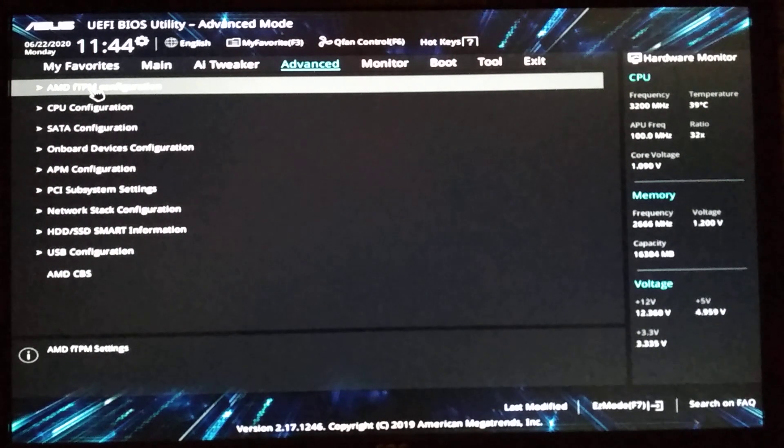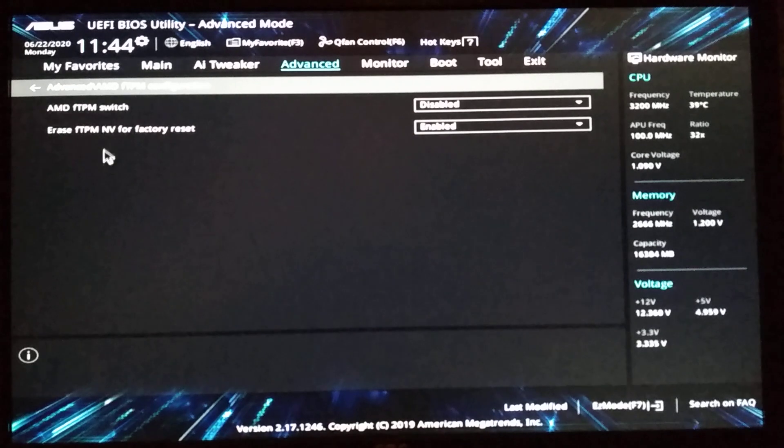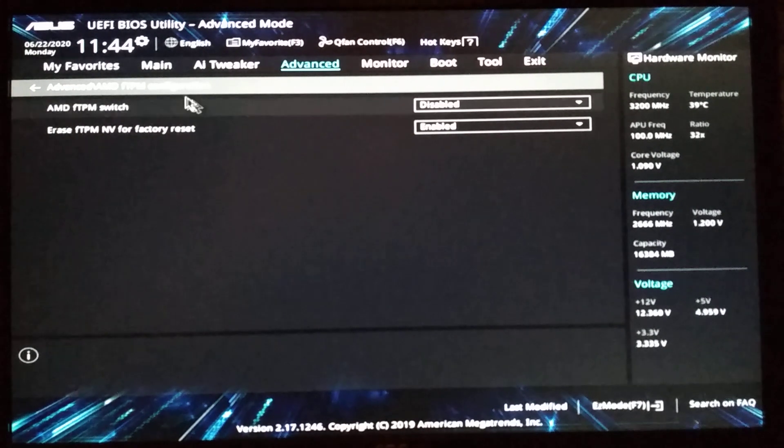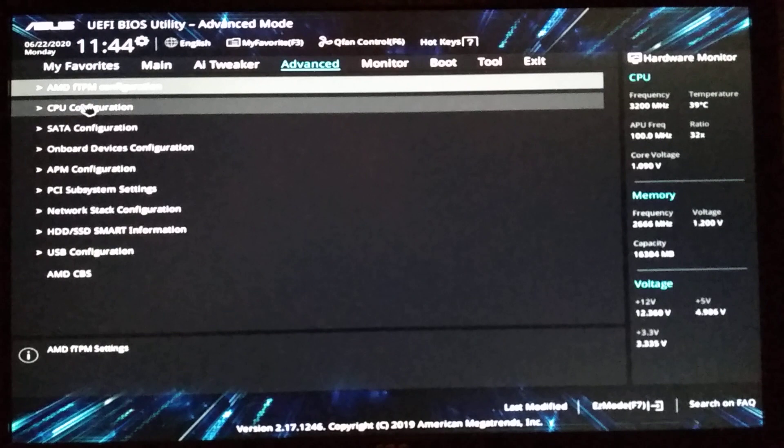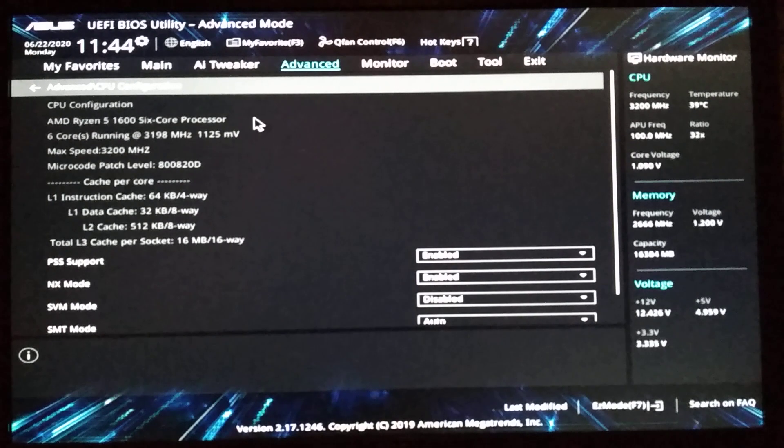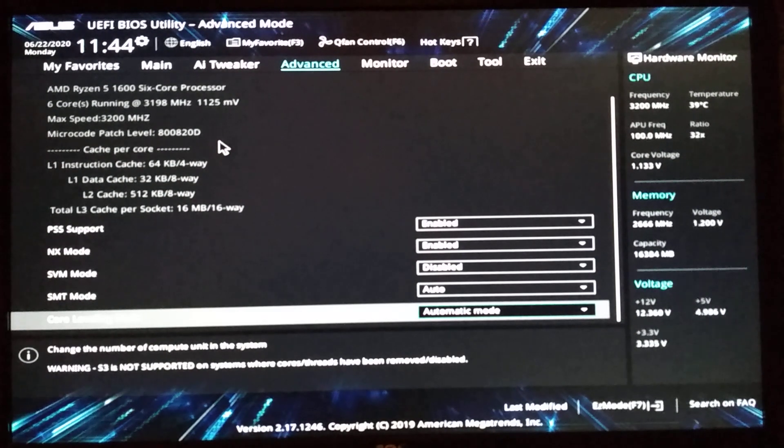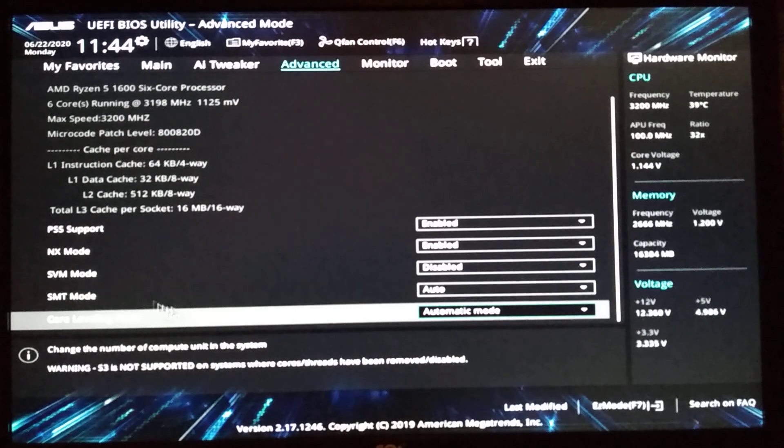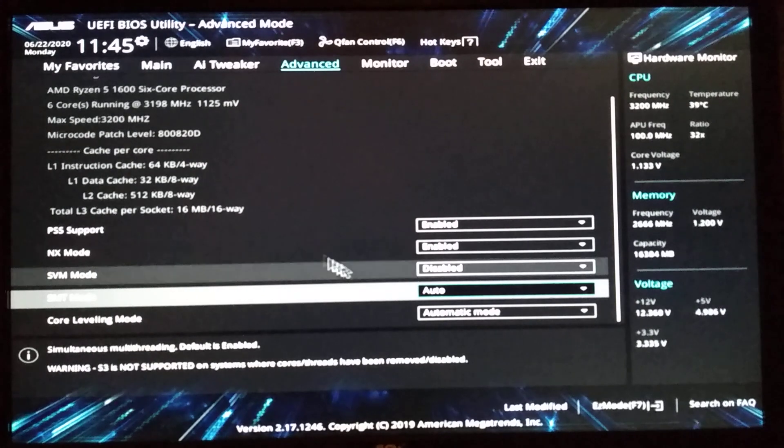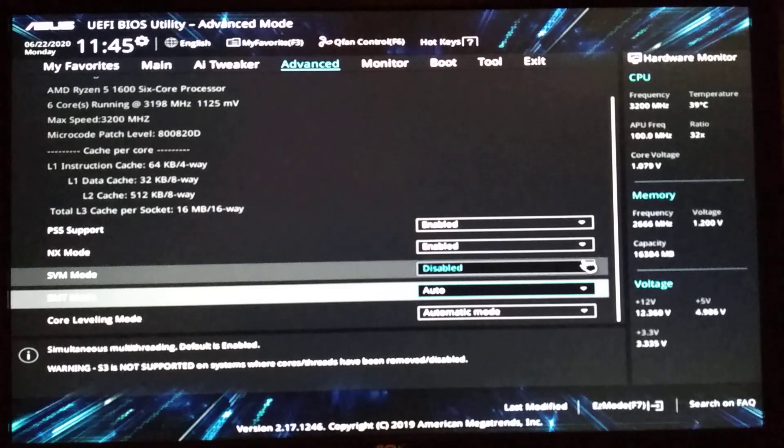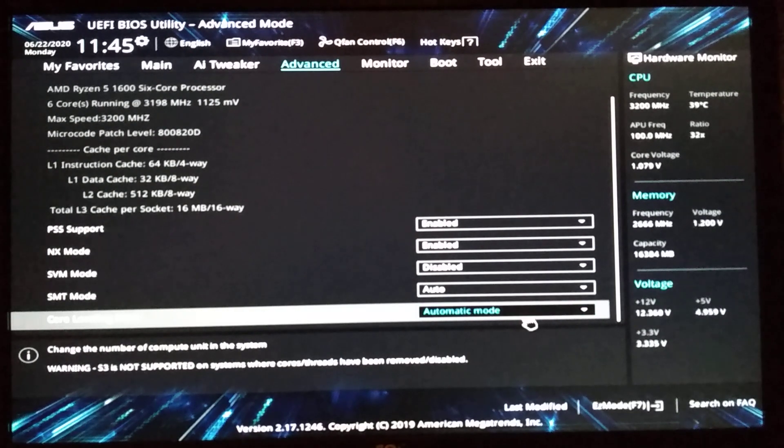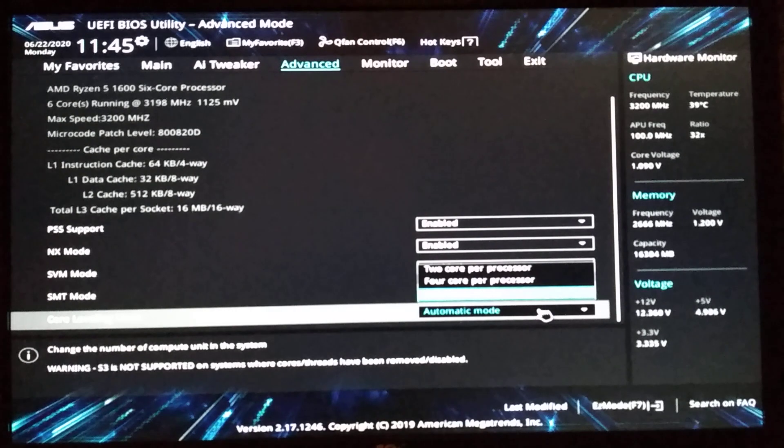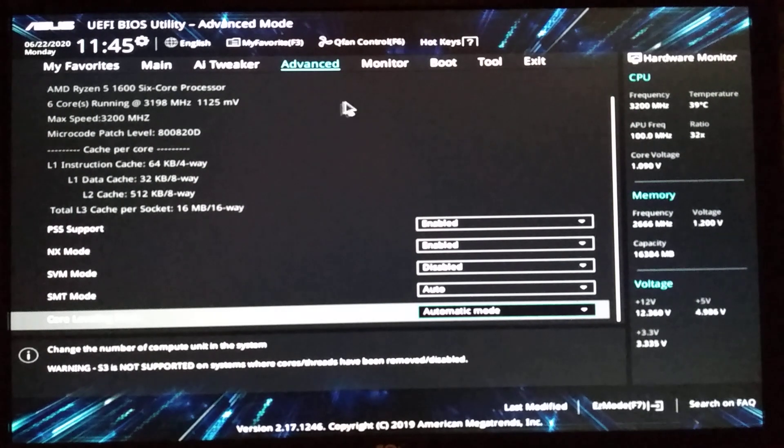Advanced. Trusted platform module. What? Switch, erase, whatever. I don't use that. Here it displays the processor information. Some simultaneous multi-threading auto. Or disabled. Like I'm going to disable this. What is this? SVM. I don't know. Core leveling mode. What? Probably to switch off some cores. And that's it in this menu.